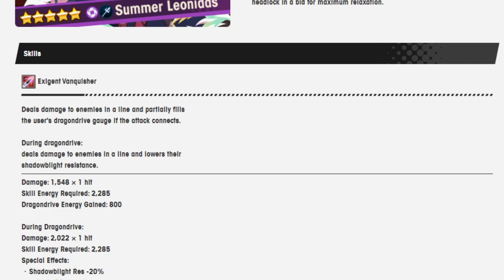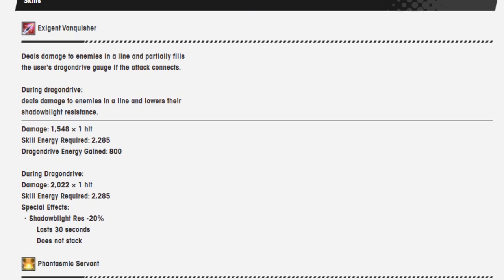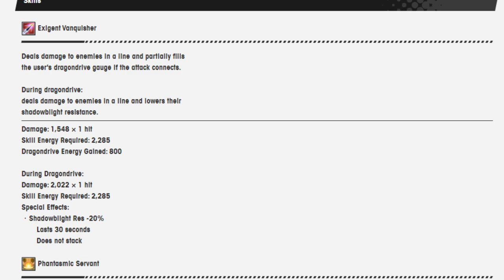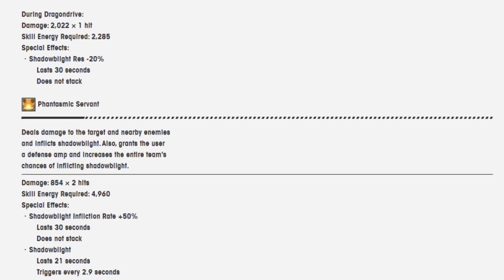Deals damage to enemies in a line and partially fills the user's dragon drive gauge if the attack connects. During dragon drive, deals damage to enemies in a line and lowers their shadow blight resistance. Damage is 1548 over one hit. Skill energy required is 2285. Dragon drive energy gained is 800. And during dragon drive, damage is 2022. And the skill energy required is the same and you don't get dragon drive energy anymore. But instead you get shadow blight resistance minus 20% that lasts 30 seconds. Does not stack.